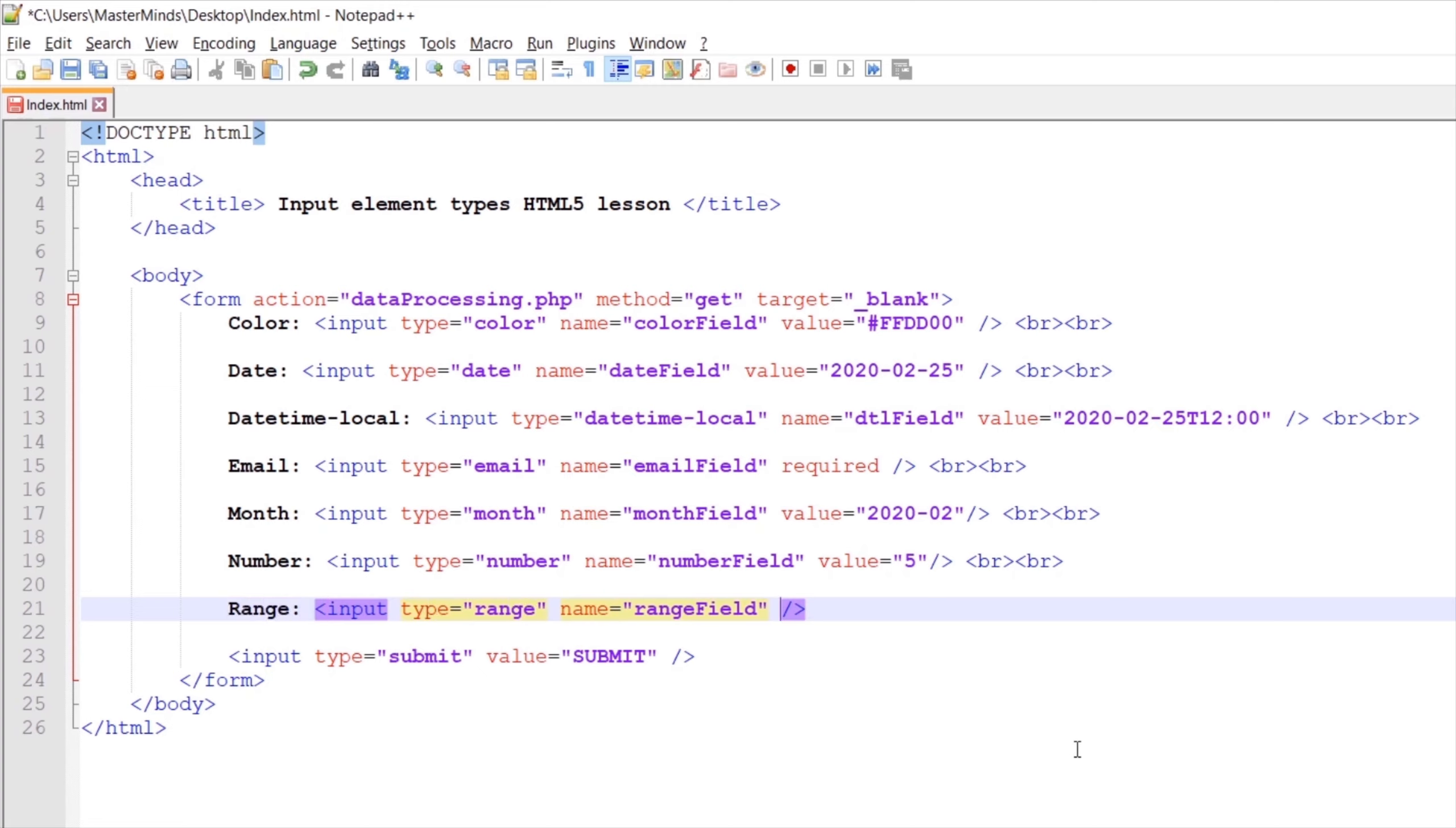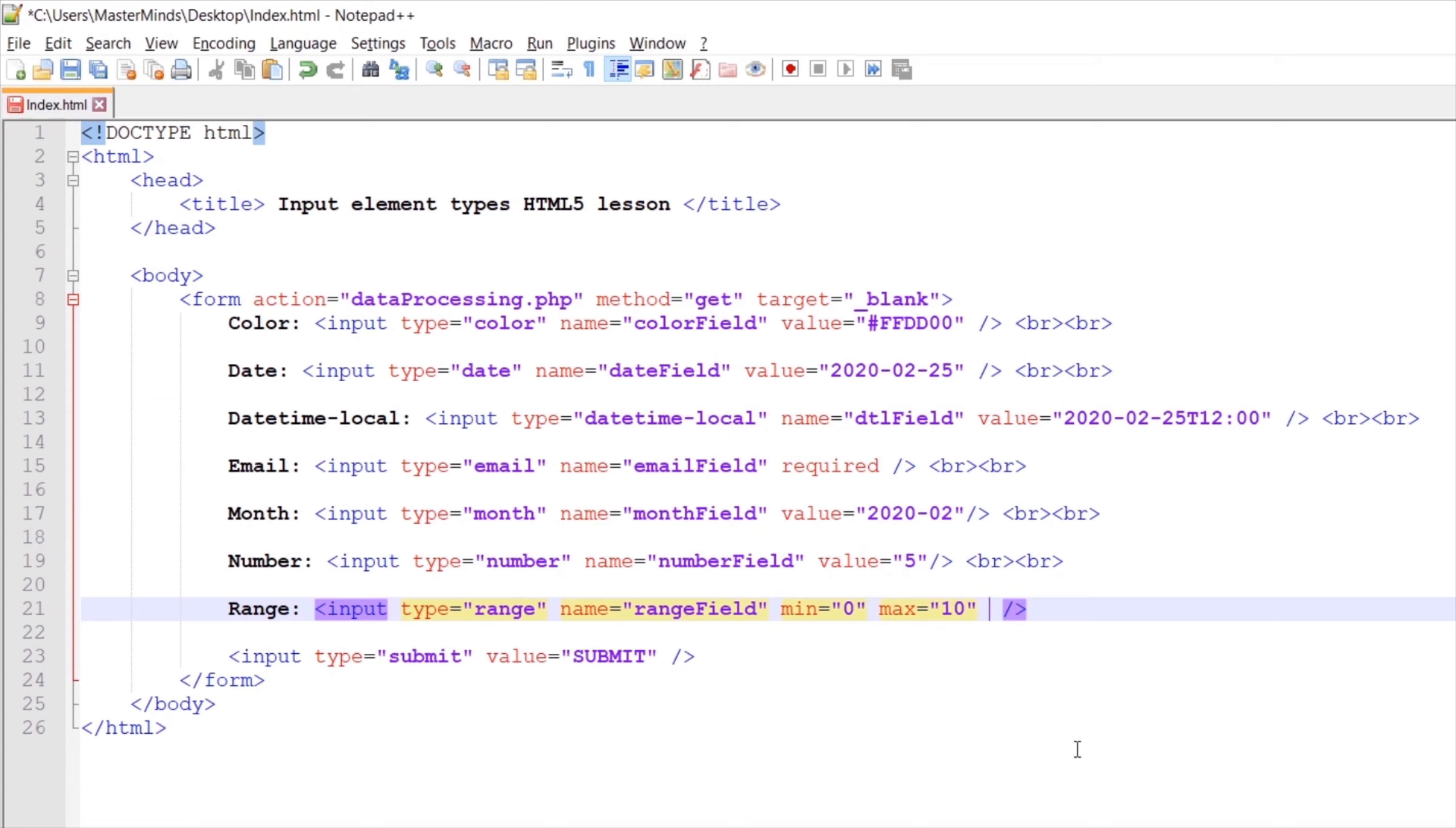Let's create the min and max HTML attributes. To set the start value for our range selector, let's set it to zero. With the max HTML attribute, we'll set the end value for our range selector to 10.